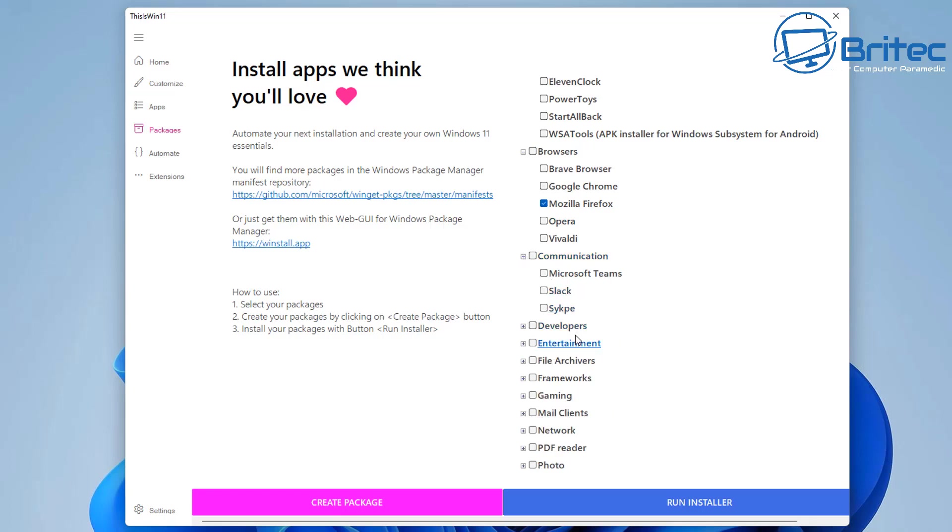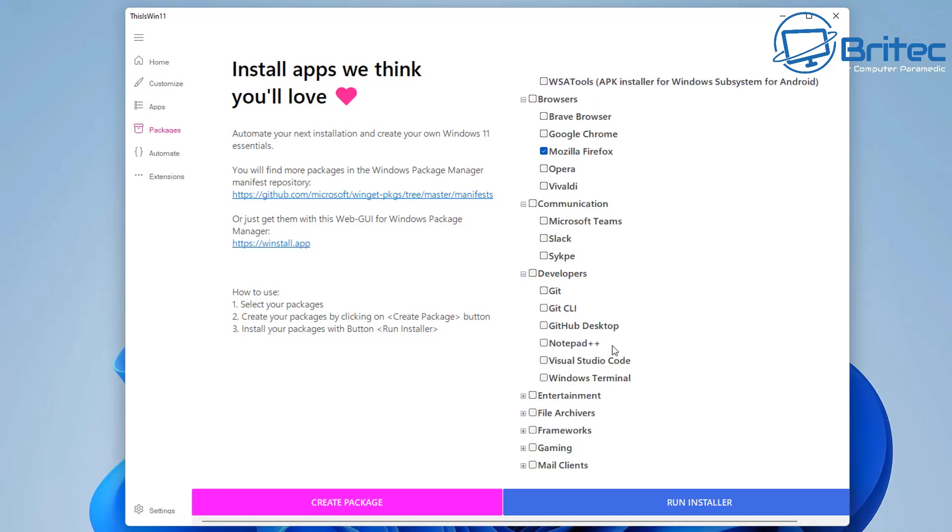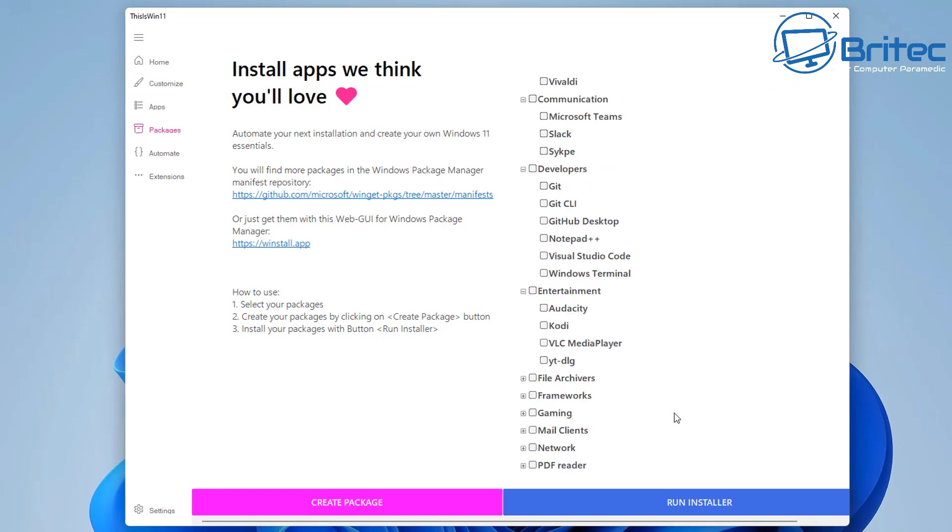You can install programs and other items on your computer by using scripts like this one. Again you want to make sure you're looking at scripts that are being maintained and updated on a regular basis.